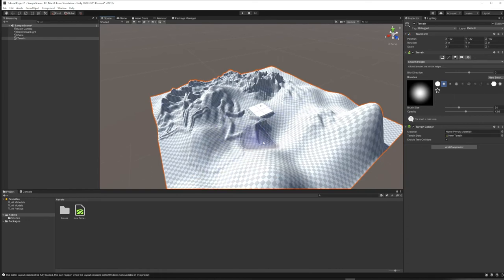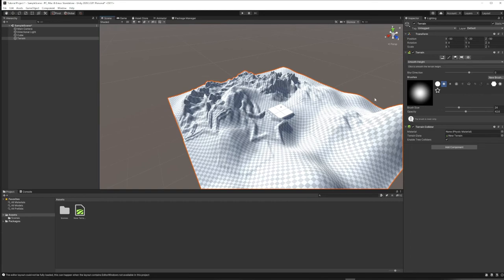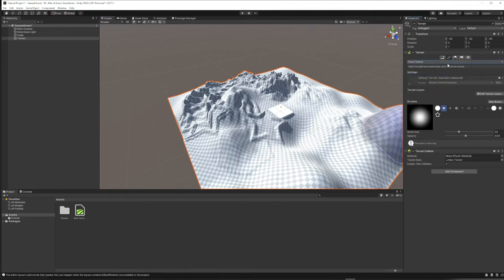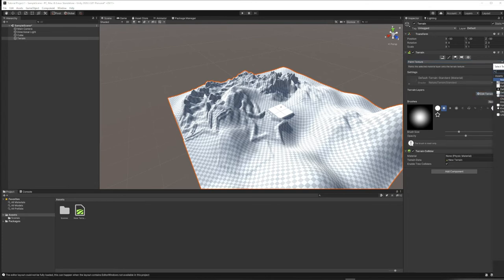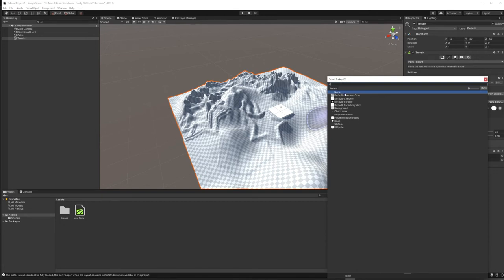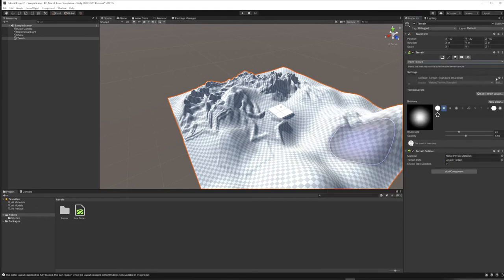Once you're happy with the terrain shape, we can move on to painting it. Go to Paint Texture. Under paint texture, click Edit Terrain Layers and Create New Layer. The only problem is it wants a 2D texture, and by default we don't have many — just a gray checkerboard placeholder and a couple of default Unity textures. We want something like rocks, grass, or rainbows, so we need to get more textures. You can download free texture packs from the Unity Asset Store.